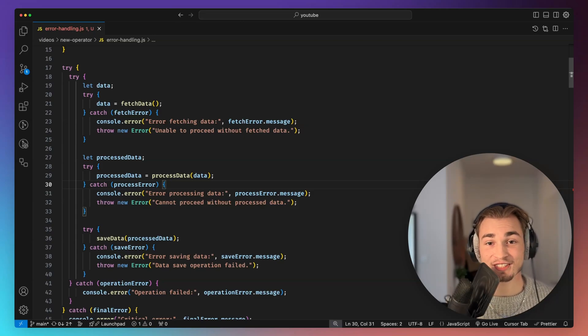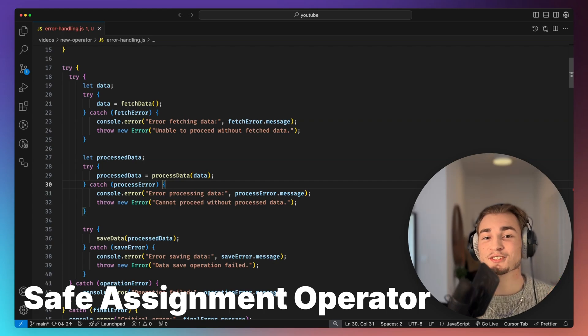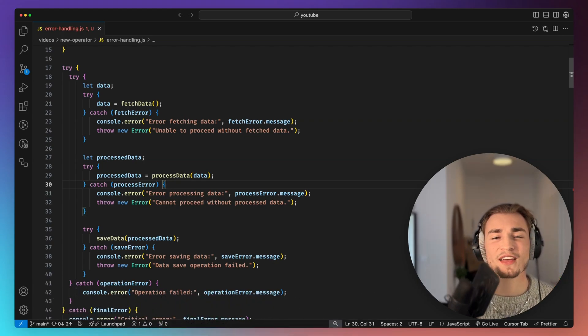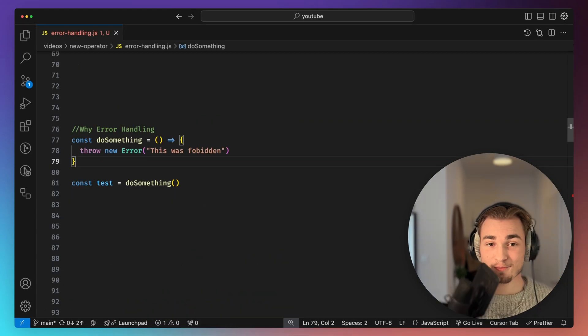This wonder weapon is called the safe assignment operator and this allows us to handle errors without the need of necessary try-catch blocks. So let's jump right in.